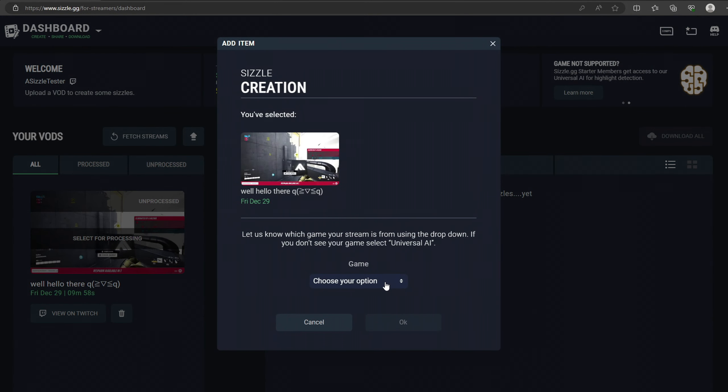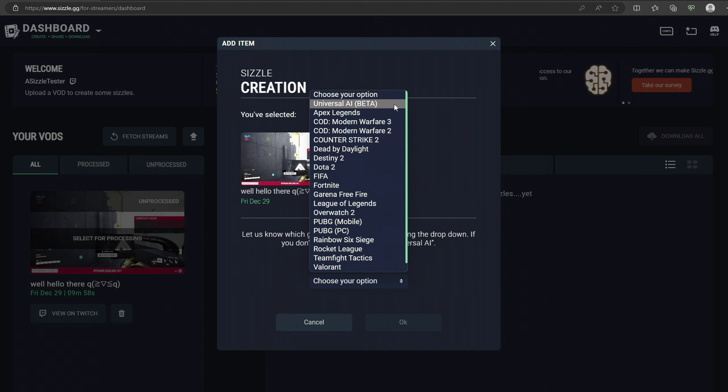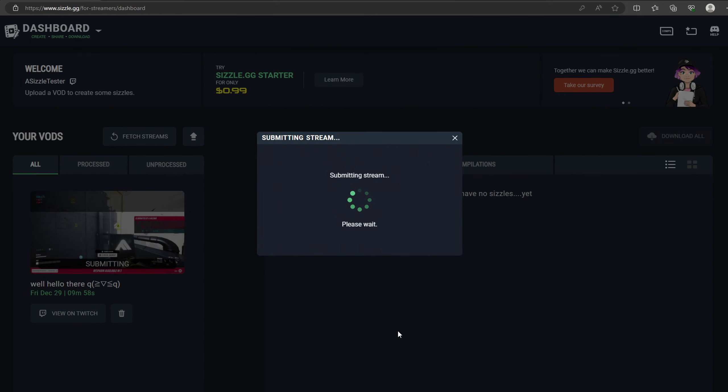Step 3. In the drop-down menu, select Universal AI, then click on OK to begin processing your stream.